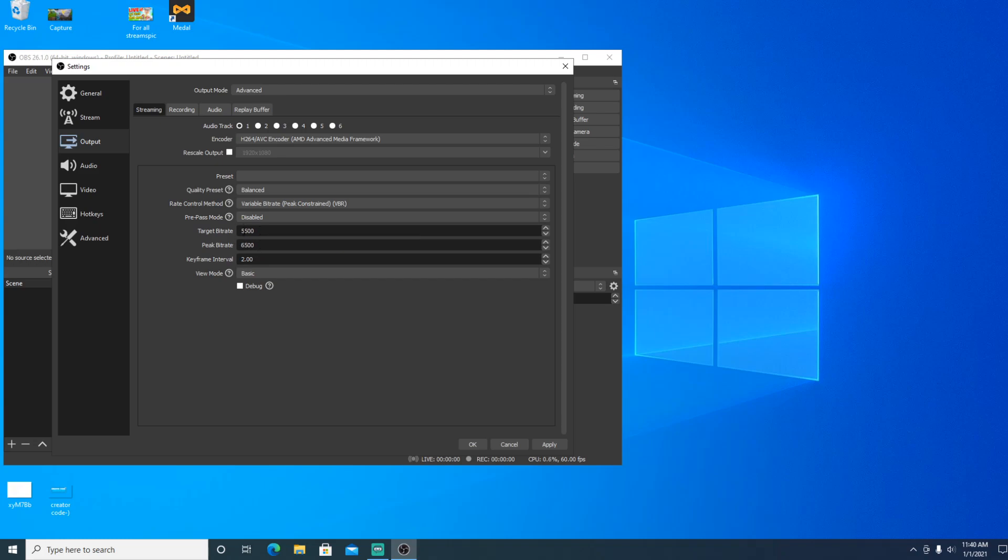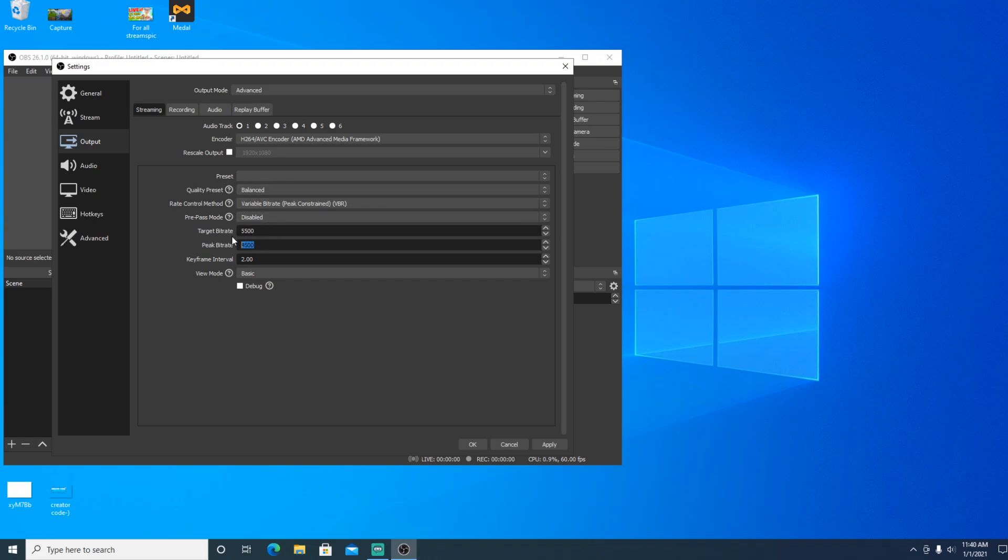For me, I have 5,500 by 6,500 and that's for 1080p 60fps recording. If that still doesn't work out and you're still getting stutters, definitely put 2,500 and 4,500. That's for 720p, but I'm going to leave that at 5,500 and 6,500.